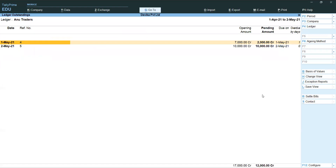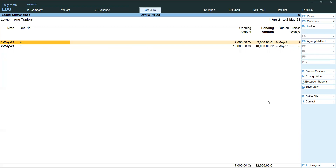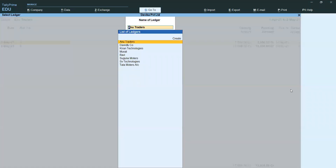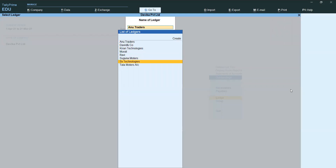Next, Ledger Wise — selecting Anu Traders only. See how much opening amount and how much pending amount. Period-wise it is possible to view: monthly wise or quarterly wise reports. If you want to select other ledgers, in the button bar select Ledger. All ledgers are showing — for ledgers where Bill Wise Details is applied and also those where it is not applied, both are showing. Tata Motors also showing. Now selecting Ravi.